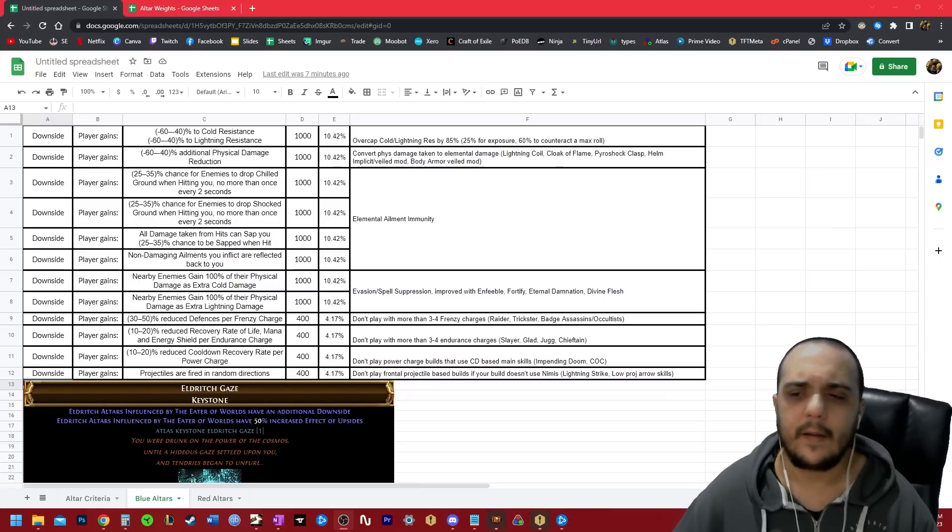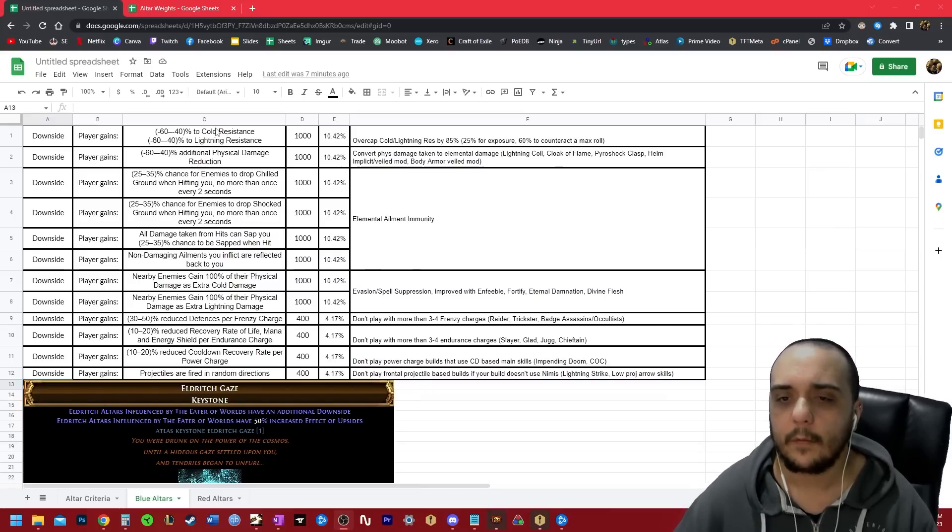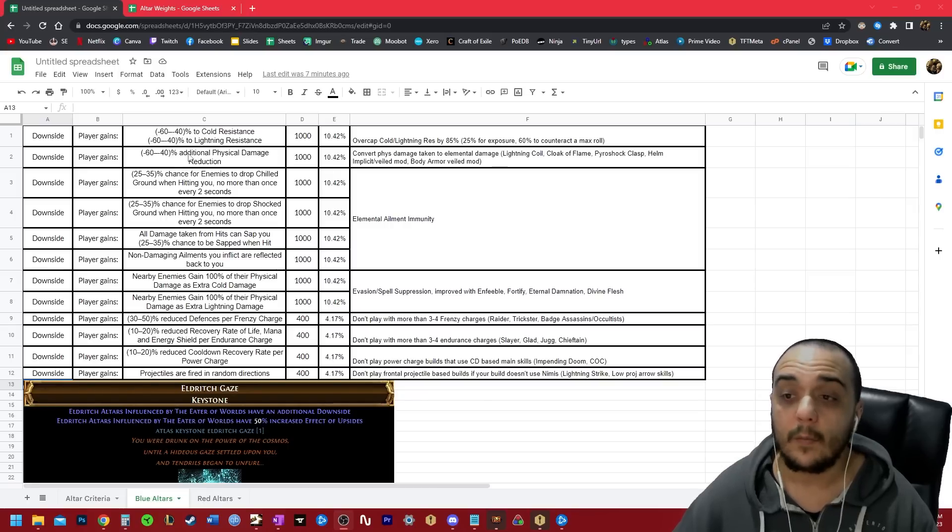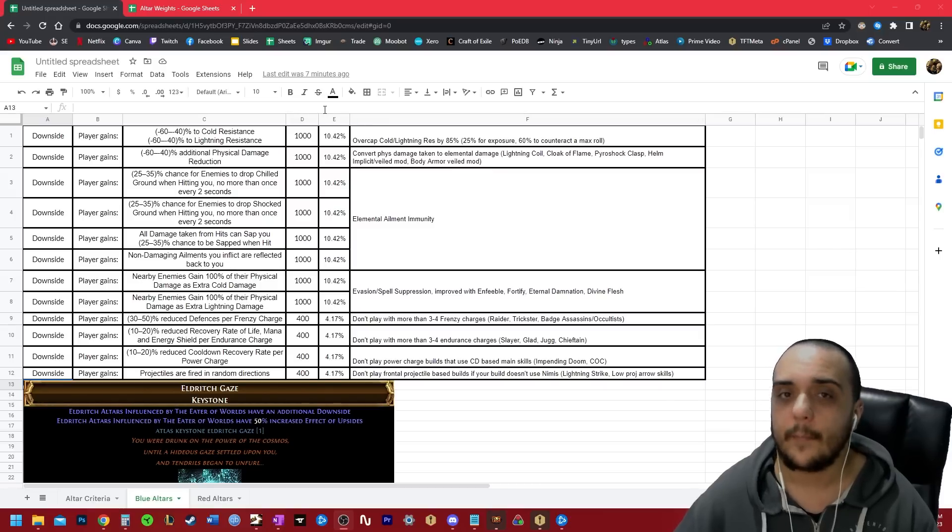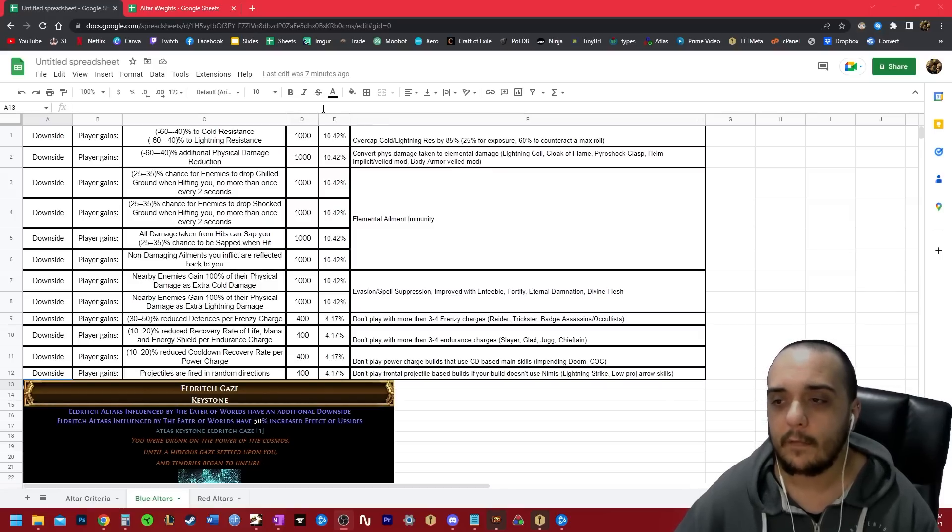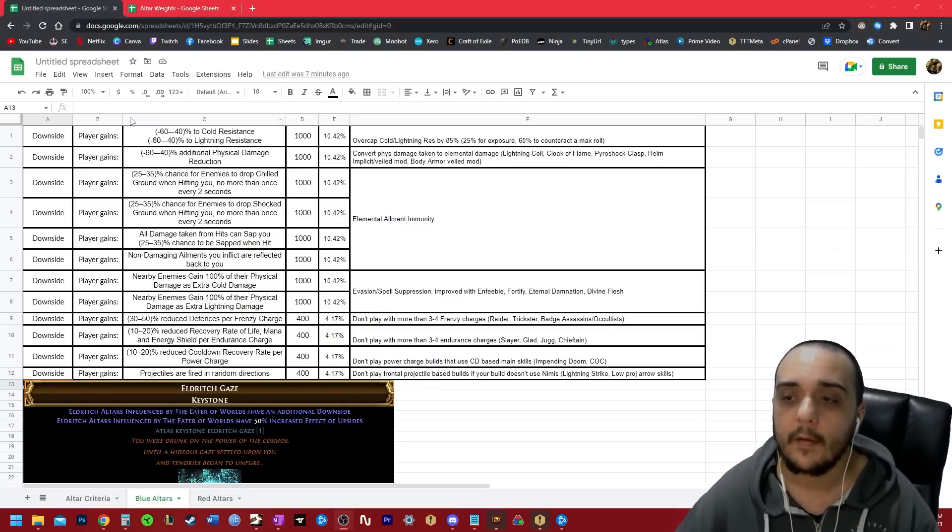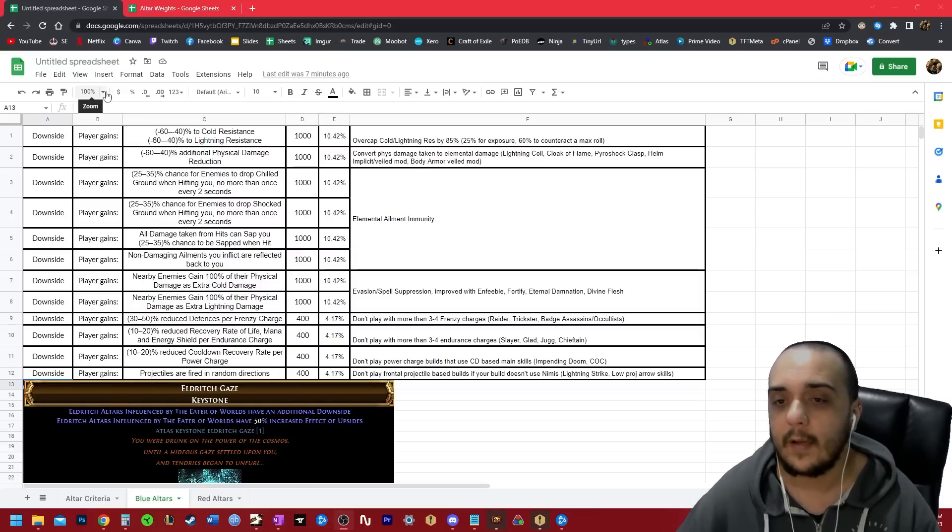Blue altars are a little more complex, but not by that much. So to start off with minus 60 to cold and lightning res. When you are dealing with blue altars, you need to overcap your cold and lightning res by 85. The reason for this is that if a rare monster applies exposure to you while you have this modifier, you're going to be at minus 85 cold and lightning res.